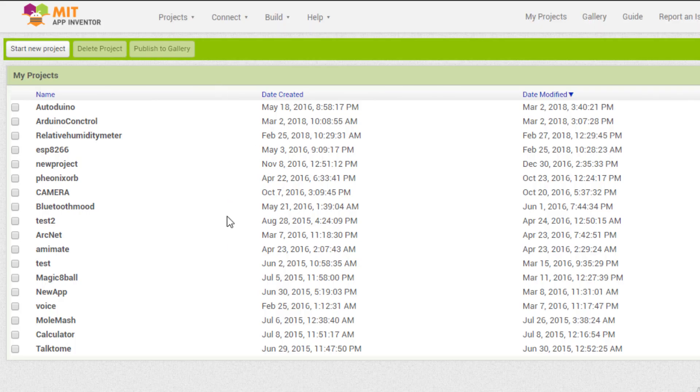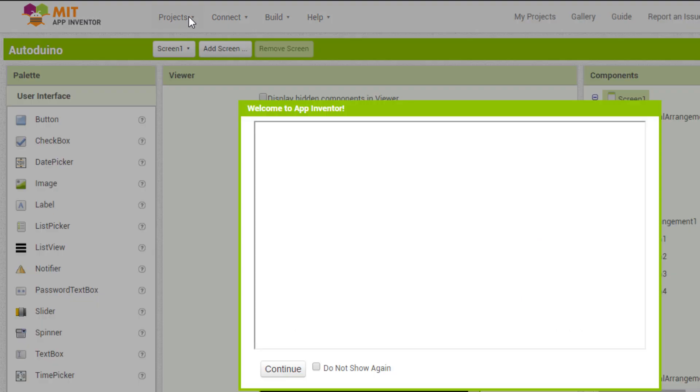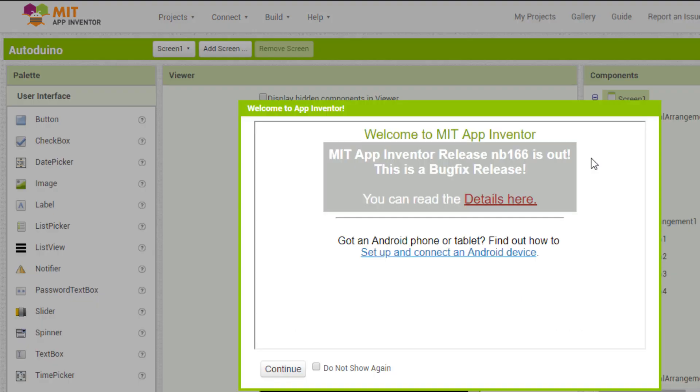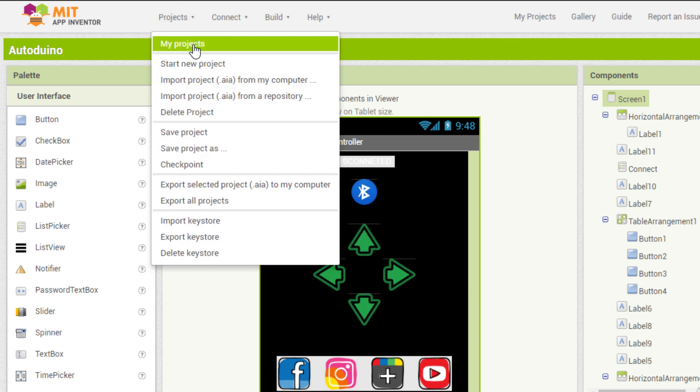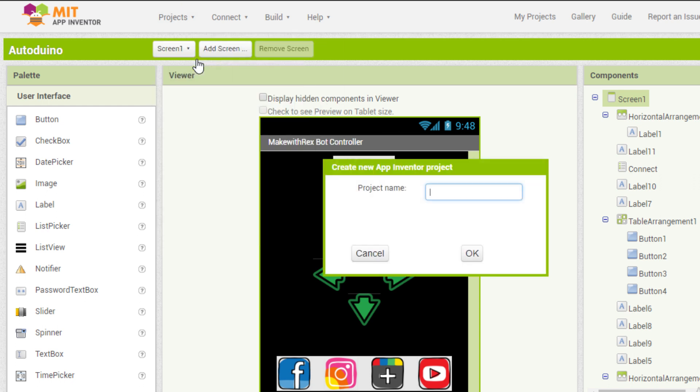you will be asked to login with your Gmail account, which I have already done and I am already in the previous project that I was working on. Now let's create a new project, we will keep the name as Arduino control.